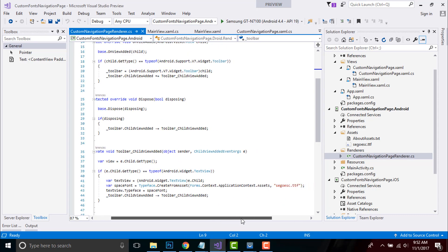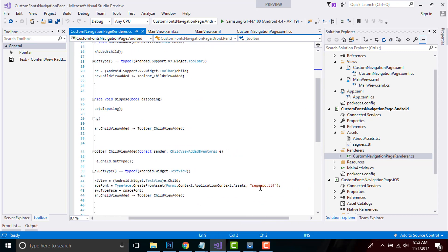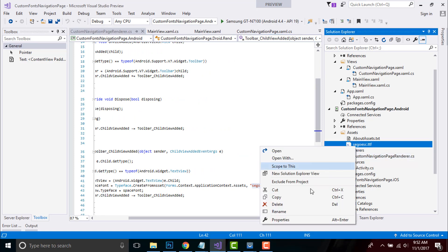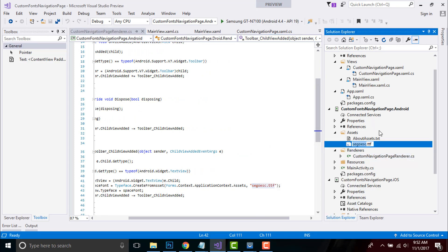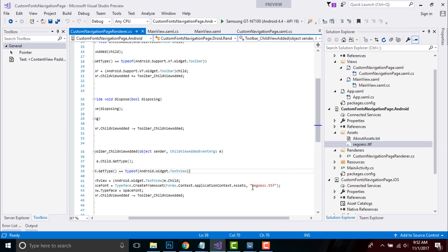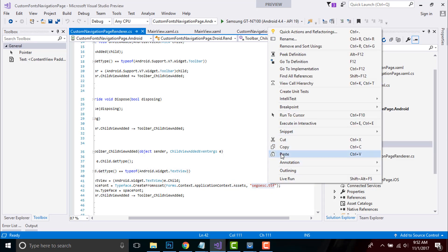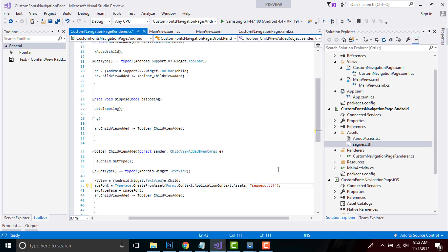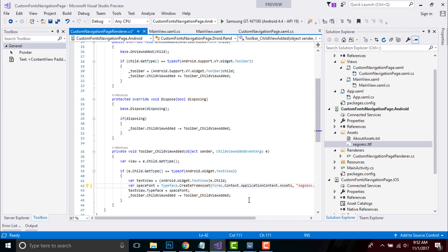This is the same font that I've already placed inside my asset folder. Let us rename it, then copy and paste it inside here. That's all for our Android project.